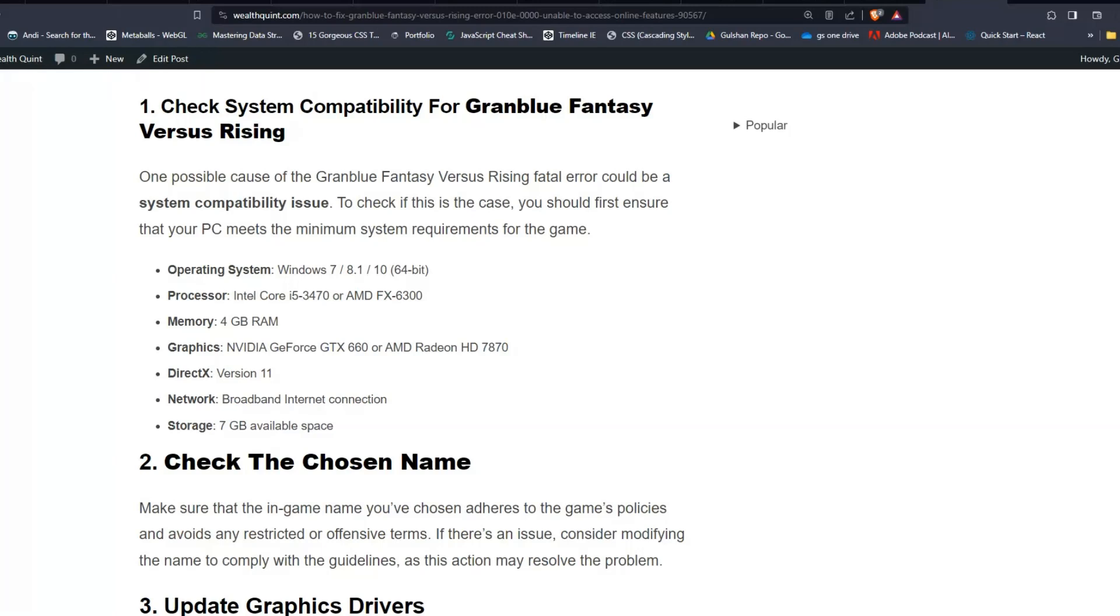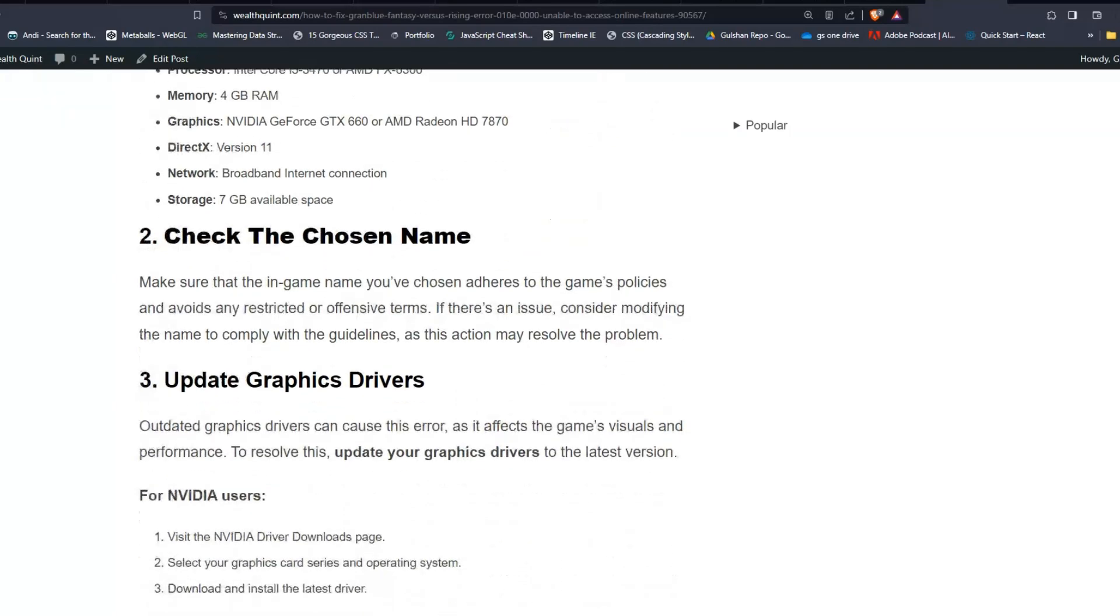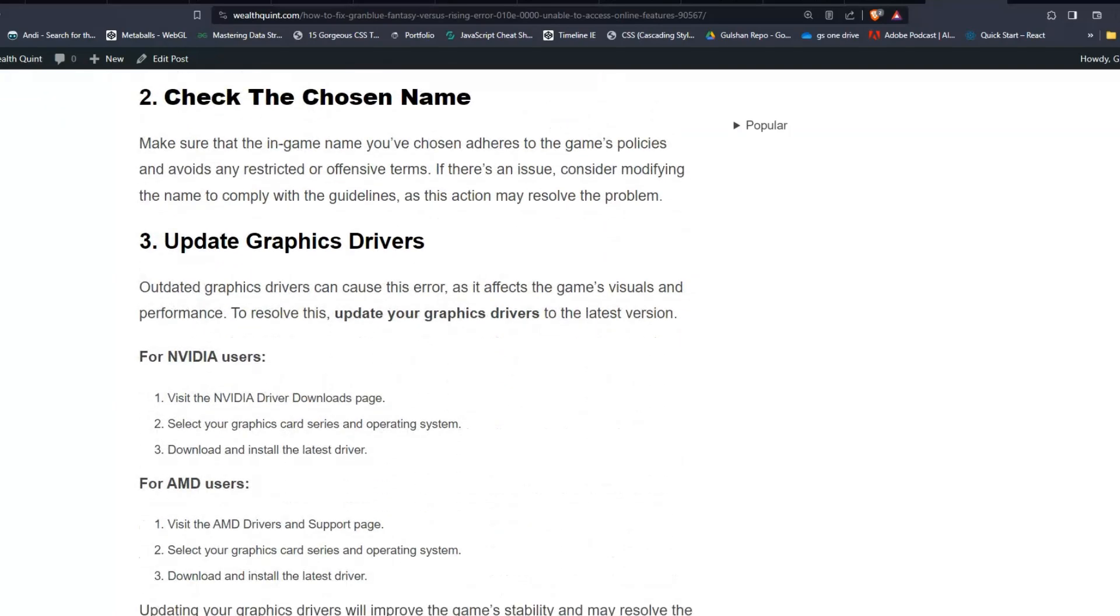Solution two: Check the chosen name. Make sure that the in-game name you have chosen adheres to the game's policies and avoids any restricted or offensive terms. If there's an issue, consider modifying the name to comply with the guidelines, as this action may resolve the problem.